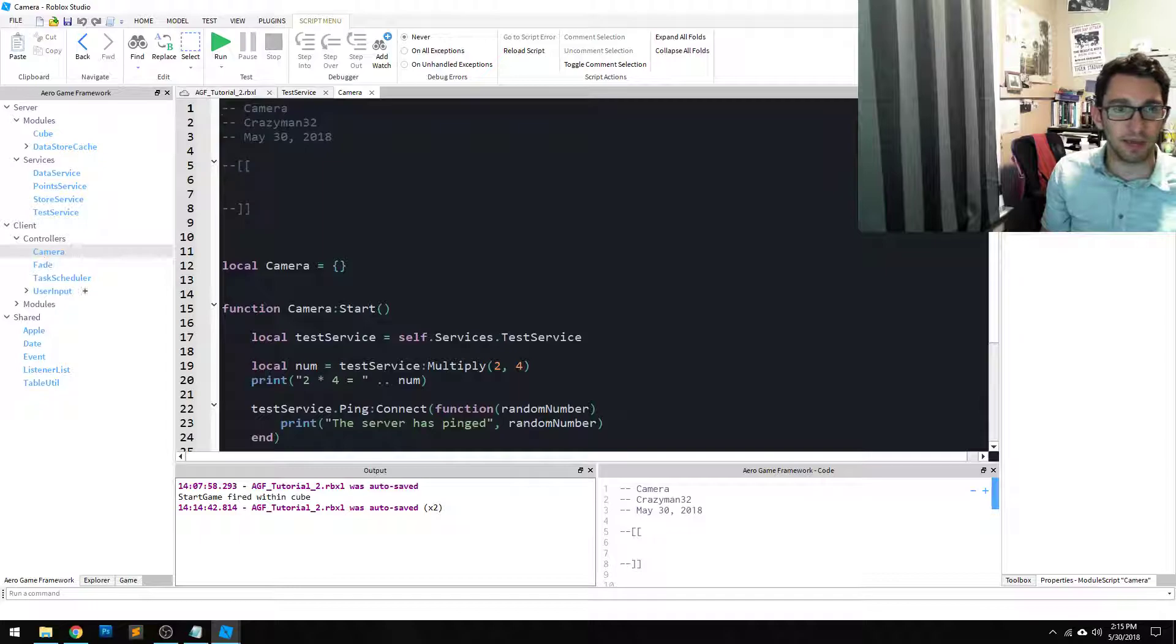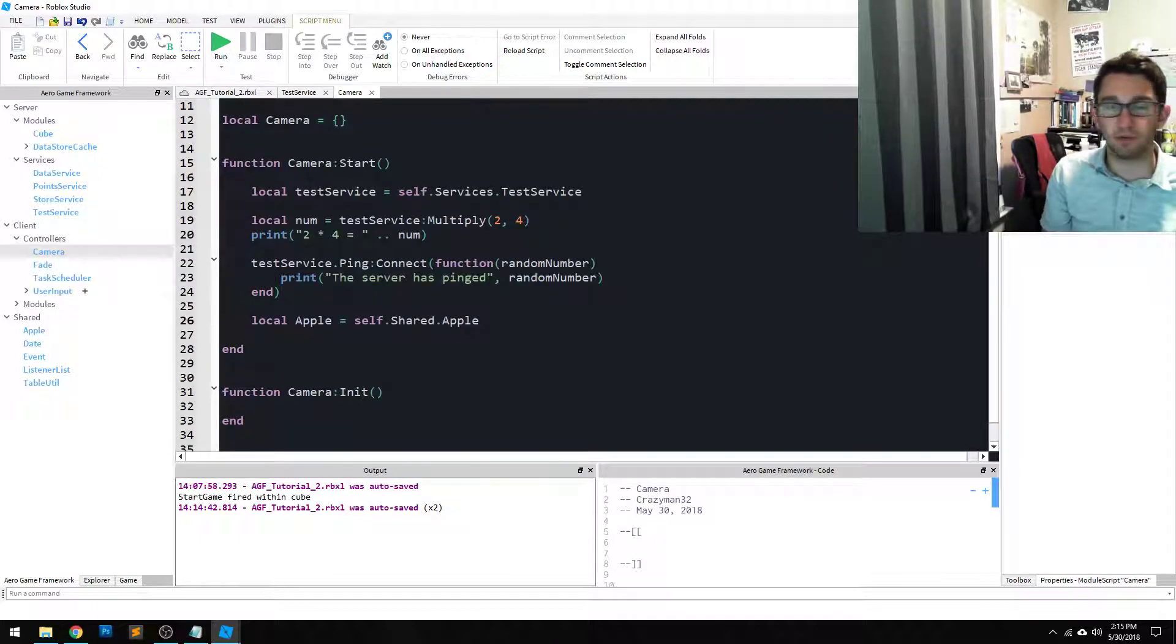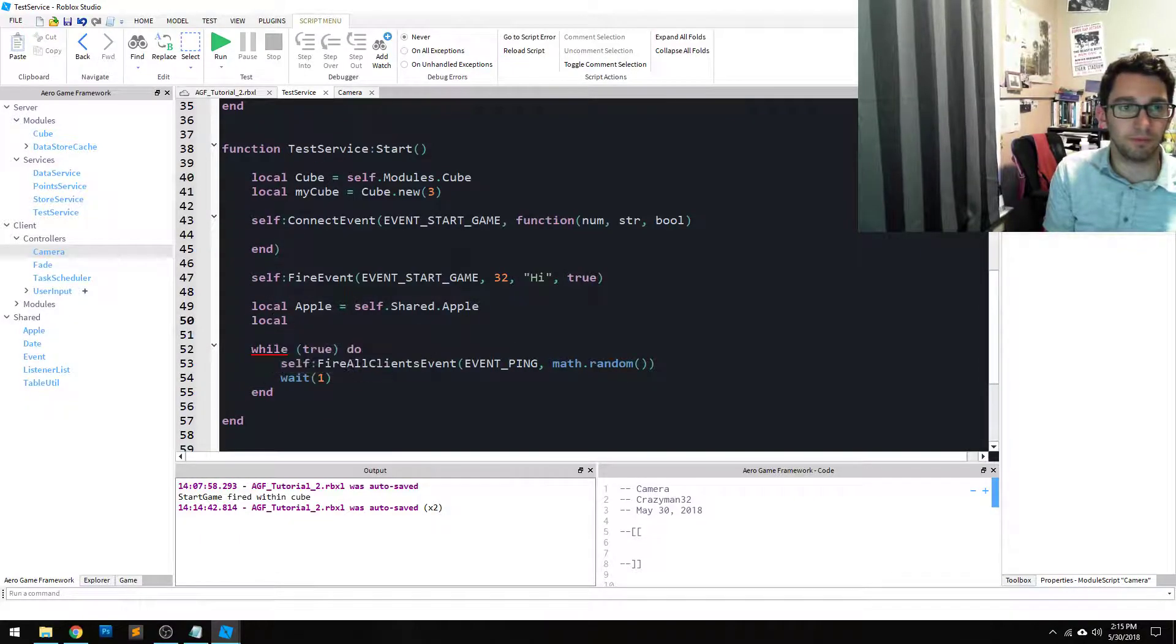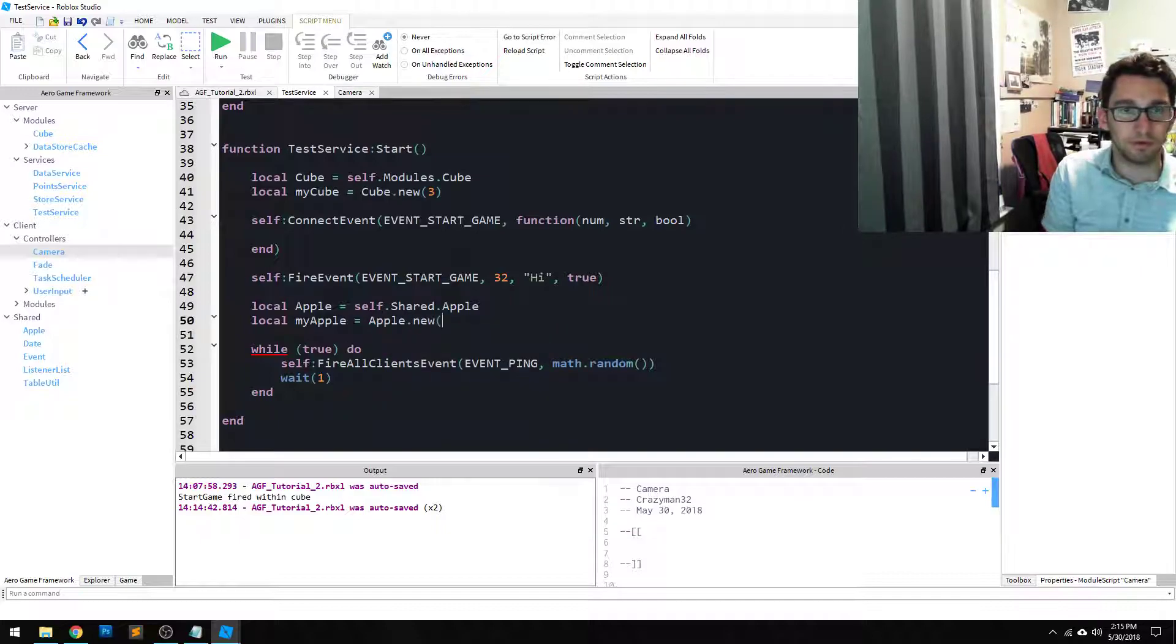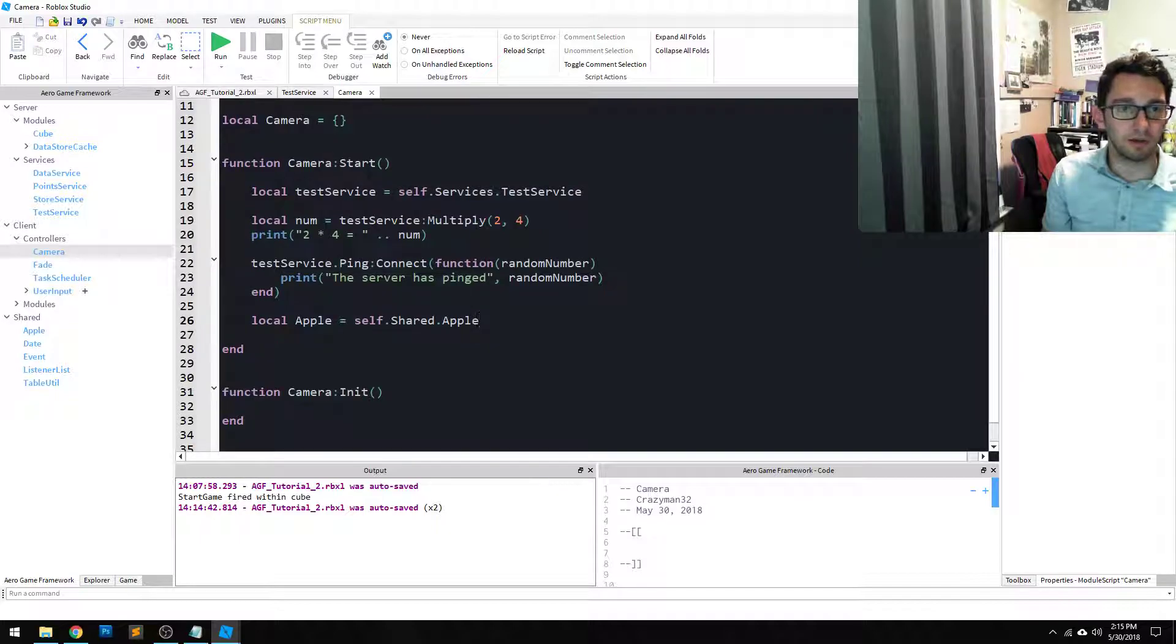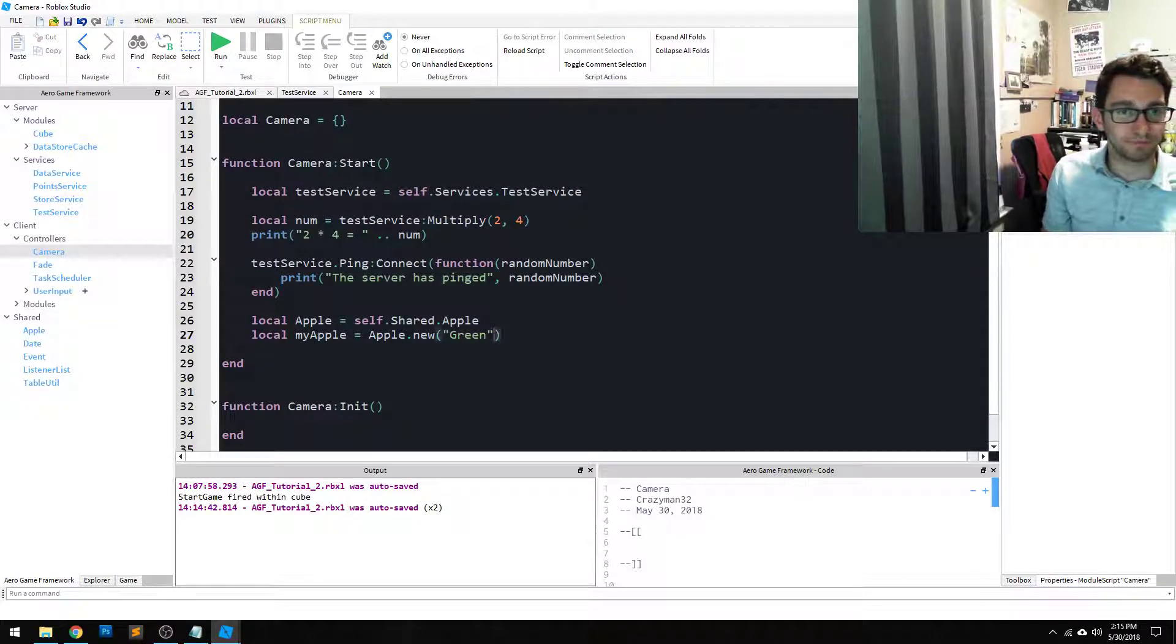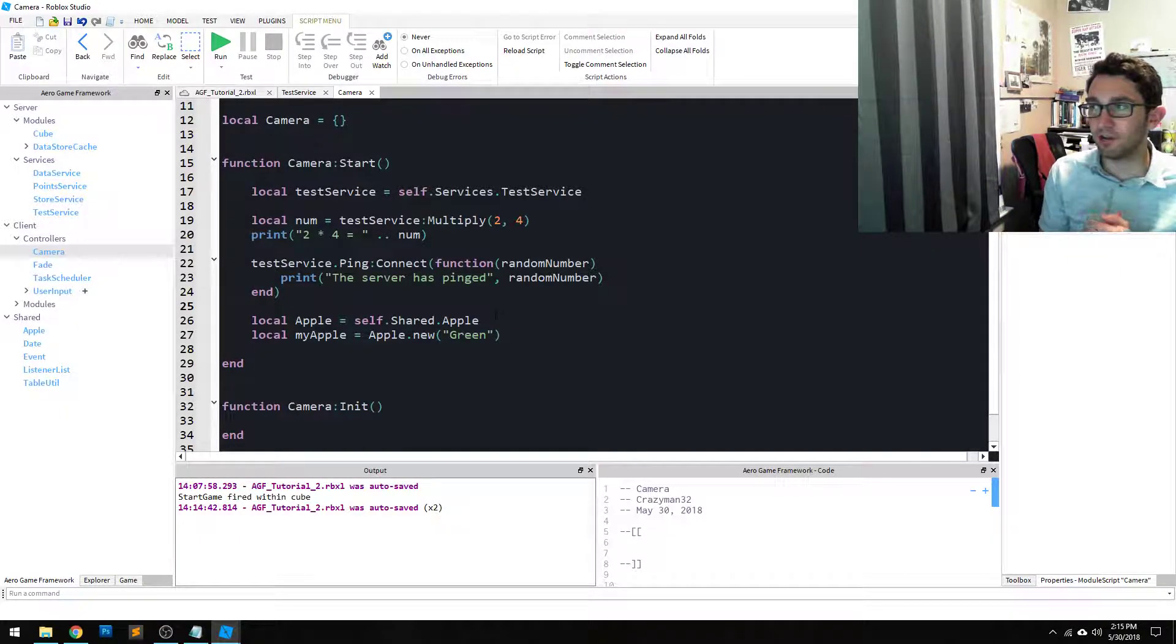So, you know, my Apple equals Apple.new red, and I can do the same thing on client side green. This is not a replicative object - that's important to know. They're shared in the way that these modules can both be used on the client or on the server, but they...